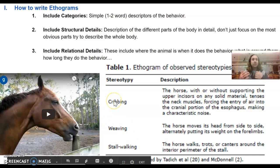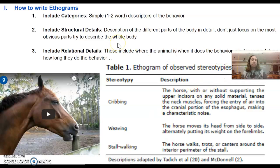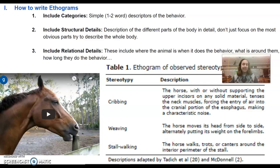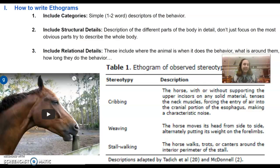Once the person writing the ethogram has figured out what the animal can do by recording the categories, they go about writing what are called structural details and relational details. Structural details describe how the animal moves their body — what are they physically doing? When you write them, try not to focus on just the most obvious parts; try to describe the entire body or at least all the different parts involved in the behavior. Relational details describe where the animal is in its environment, what's around them, how long they do the behavior, and what kind of situation you'd expect to see it happen.